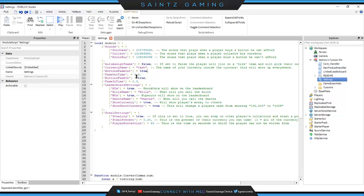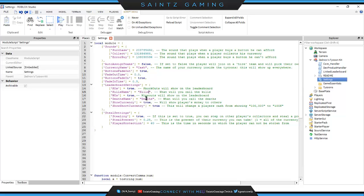The Fade Out Time controls how long it takes to fade out and back in. For the leaderboard settings, you can show how many times a player got a knockout or how many deaths they got. For example, in a boxing tycoon you'd turn Knockouts on and set the label to 'Knocked Out' to show how many times a person knocked someone out. You can also turn Wipeouts on to show deaths.